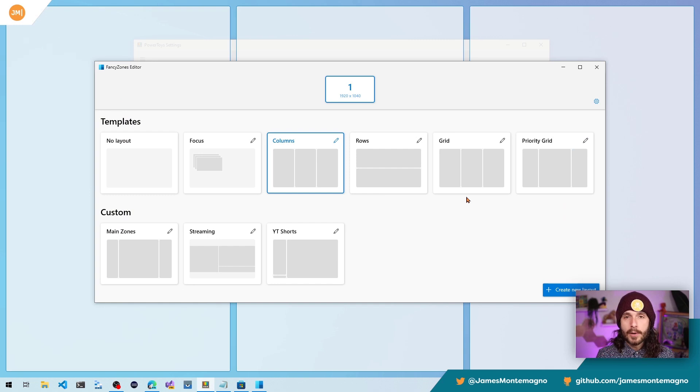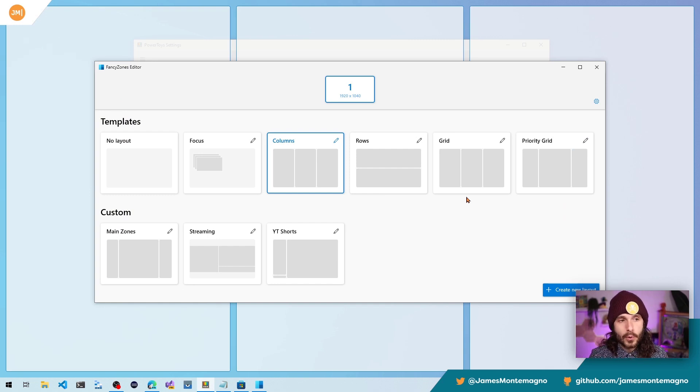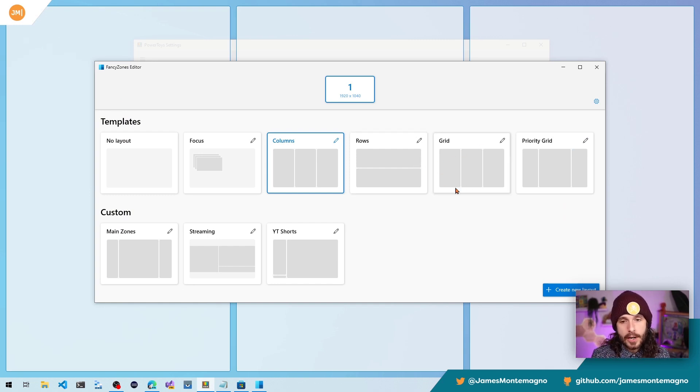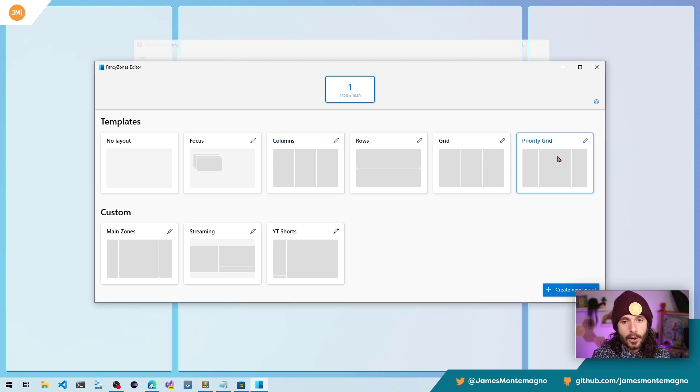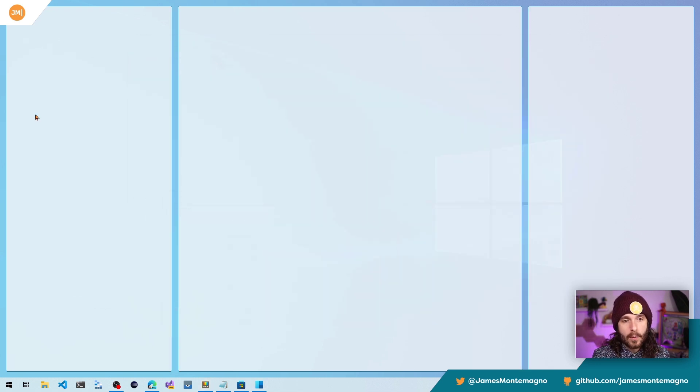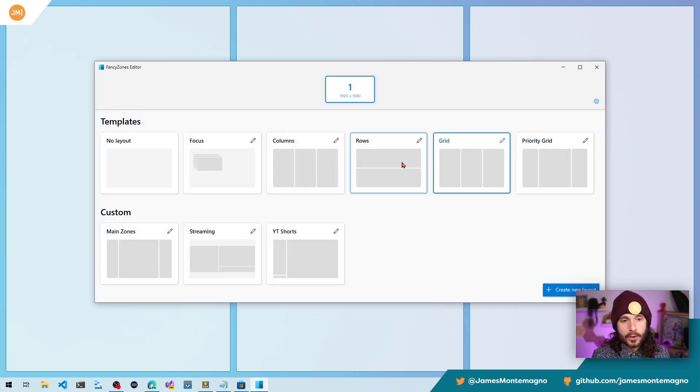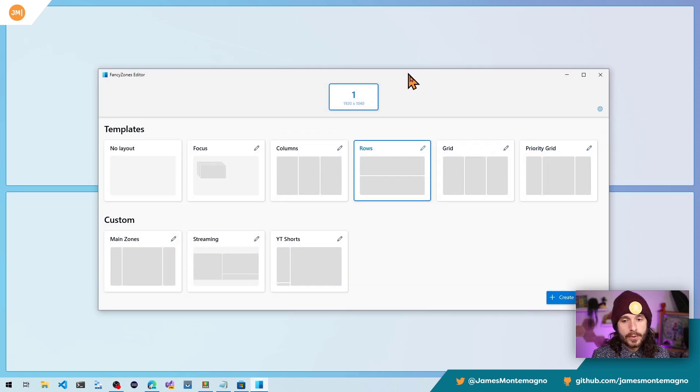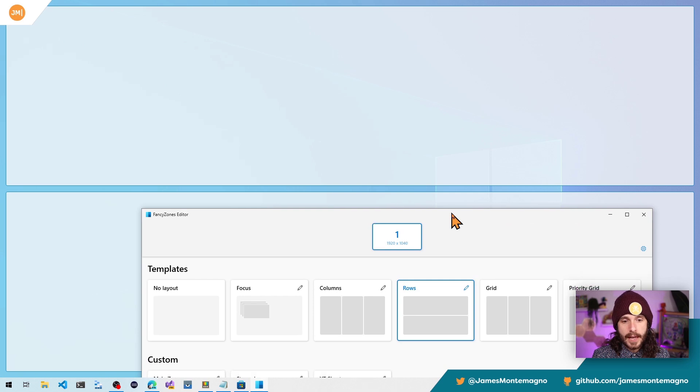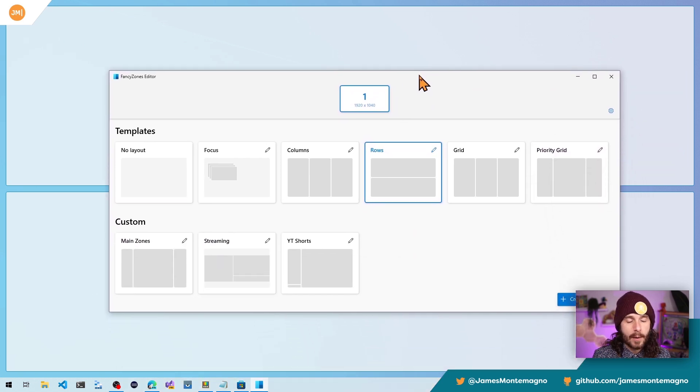Now, what we see here is that there's a bunch of templates that ship with PowerToys and FancyZones. So here, if I want to, I can come in and look at a priority grid and see right here that this is now my priority grid set up. If I wanted normal grid or rows, just like that, we have this set up.